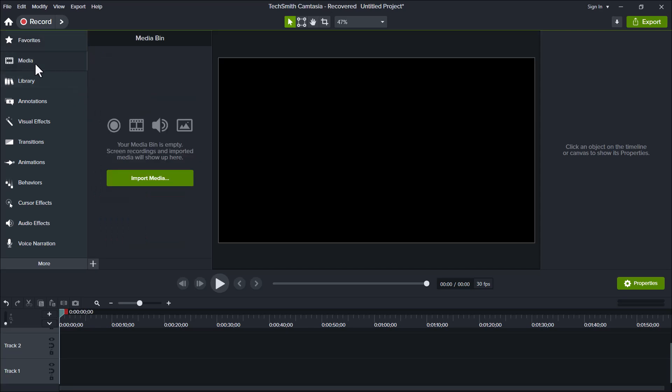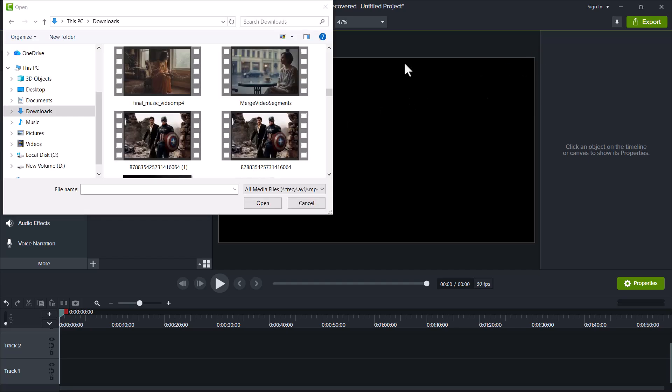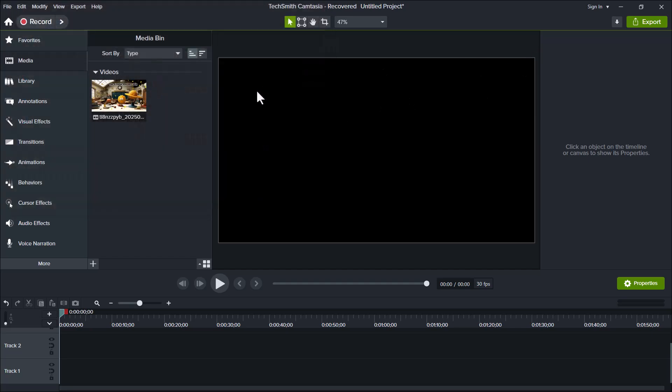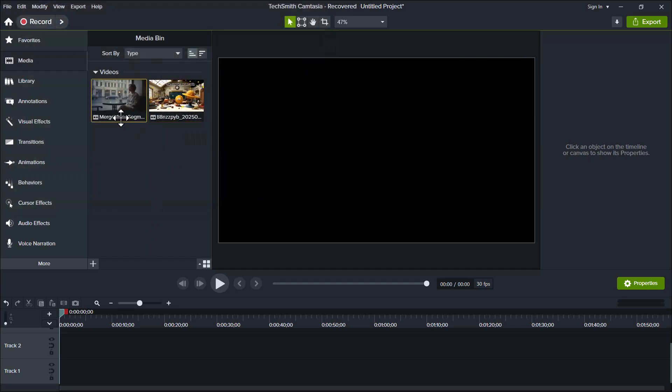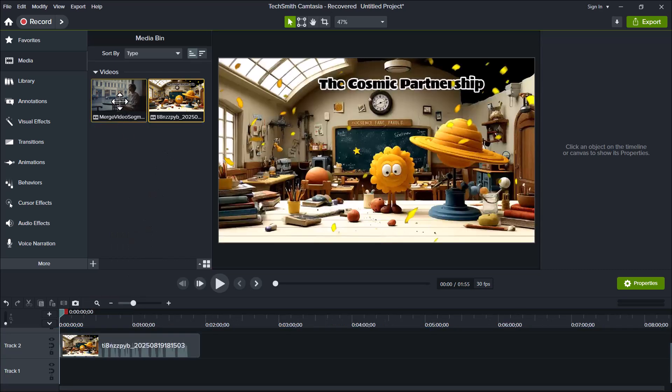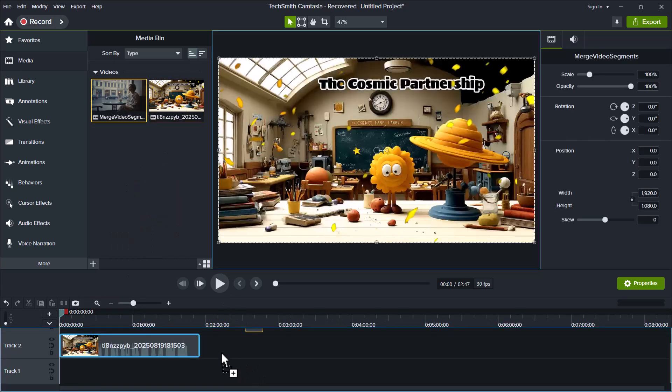Just below that, there's the Media tab. This is where you can drag and drop your videos, pictures, music, or any other media files that you want to use in your project. I'm going to add two sample videos here as an example. Once your videos are added, simply drag them to the timeline below so you can start editing.